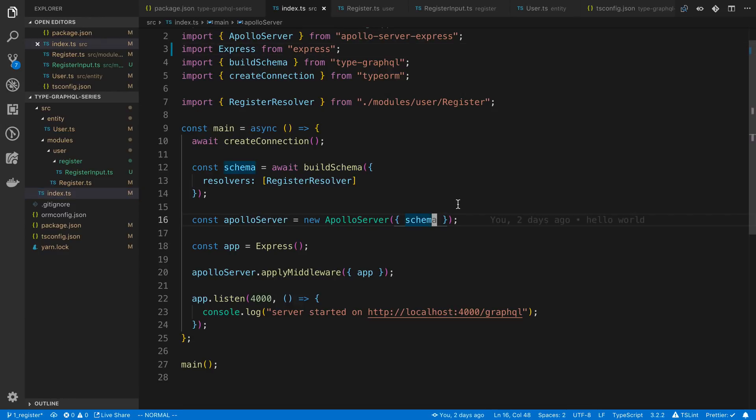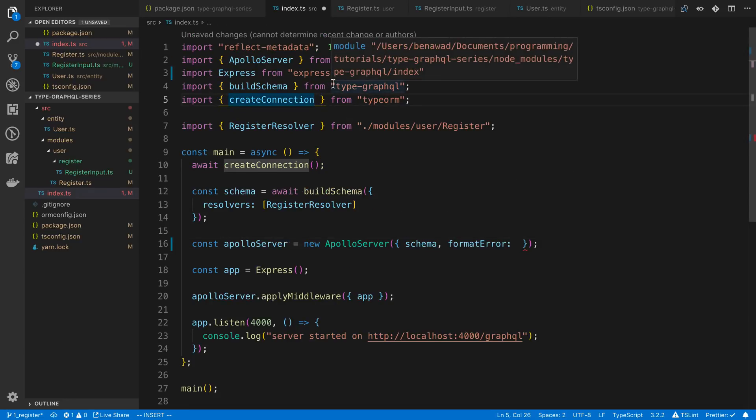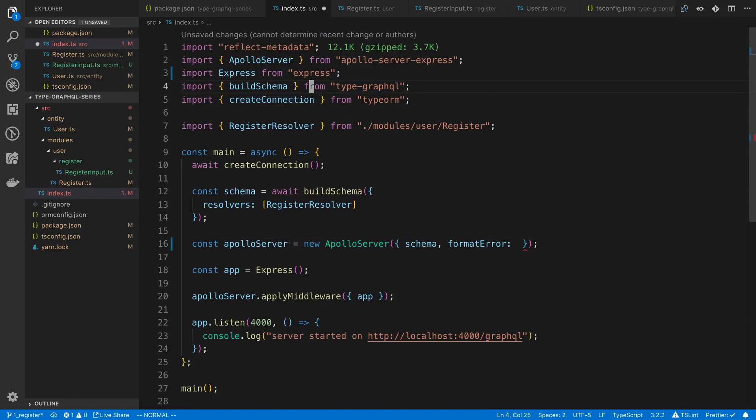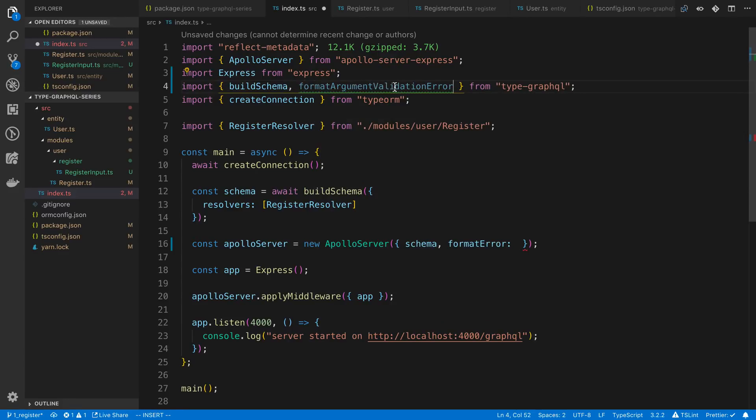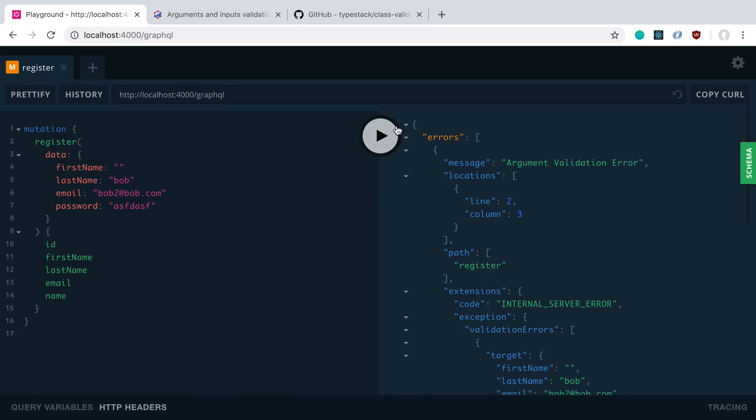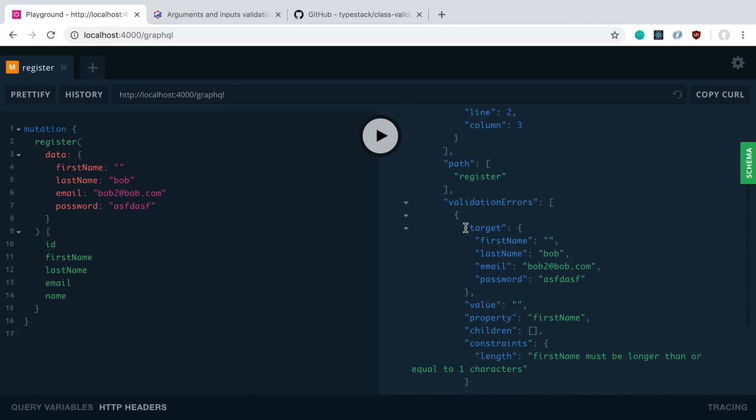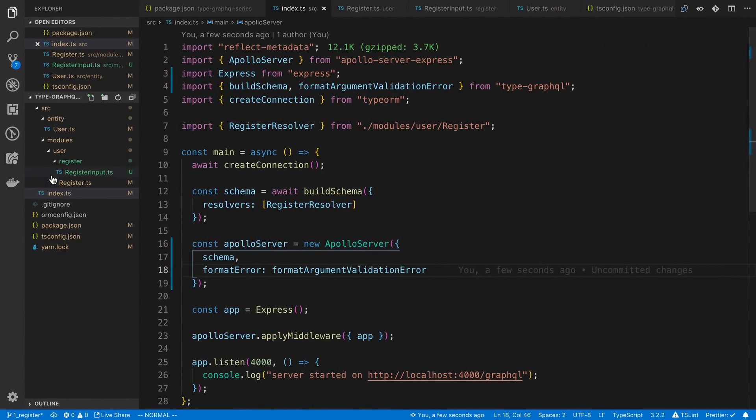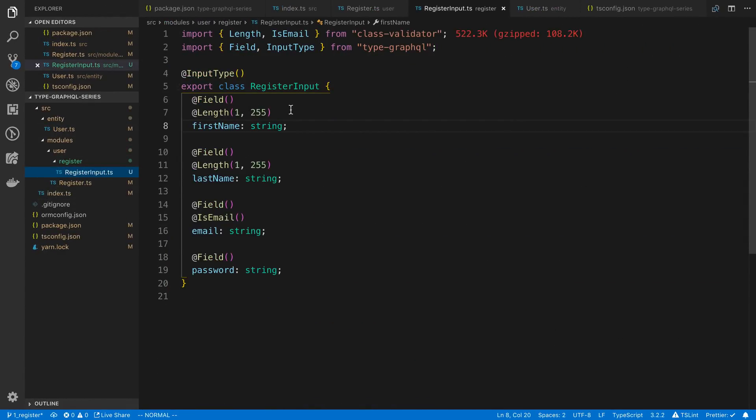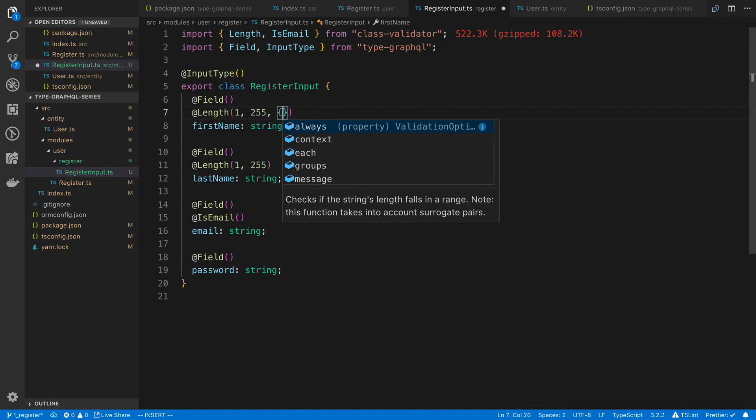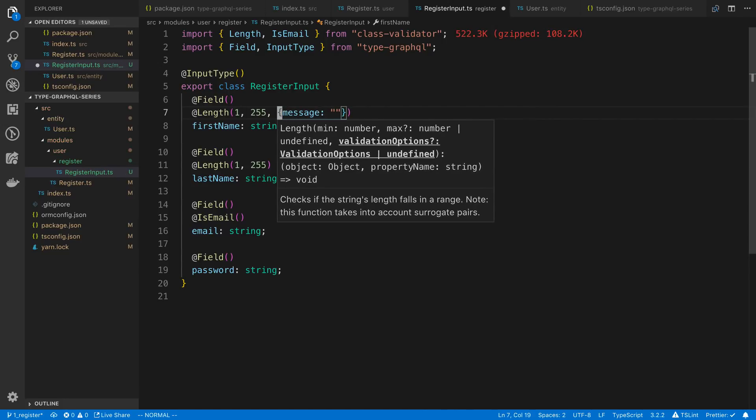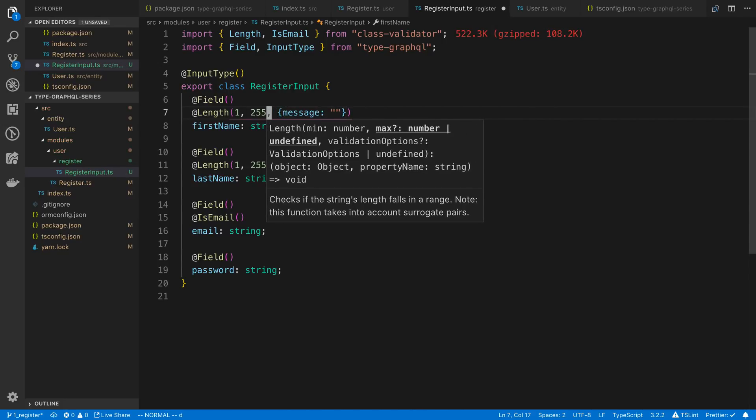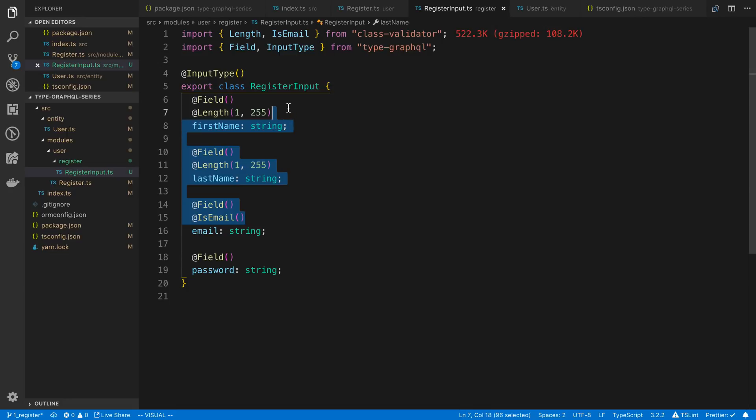So we're going to go to index.ts over here and we're going to say formatError. This is on our Apollo server instance. And we're going to pass in the TypeGraphQL, not type form, the formatArgumentValidationError, we're just going to pass it in here. So now we get error messages sent back at least with more information. I can see right here that the first name must be longer than equal to one character. Cool. And again, we can pass in, I believe probably that's the third argument I'd imagine, we can pass in our message if we want a custom message. I'm not even going to bother with the custom message. I'm fine with just the default one right now.